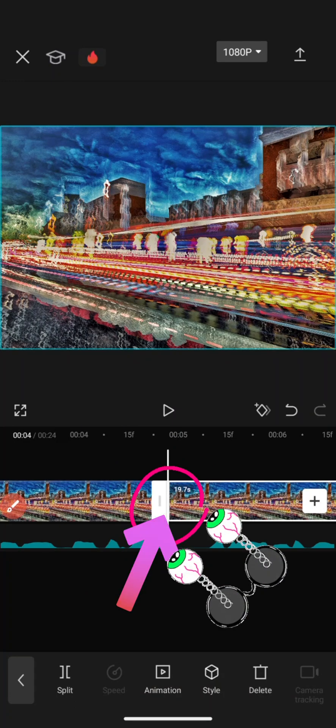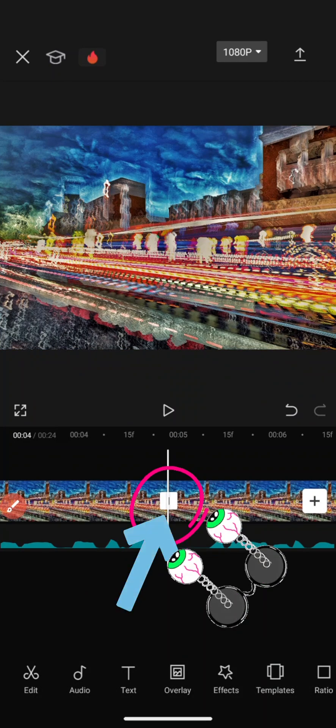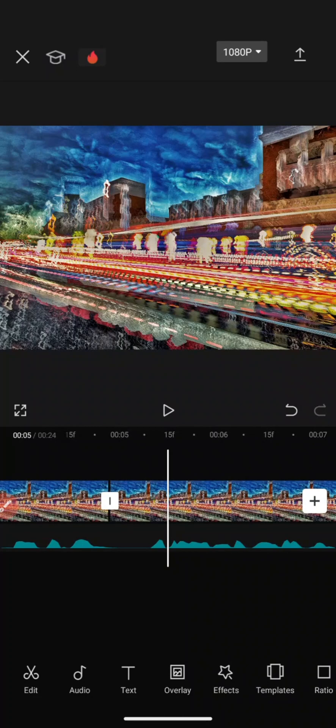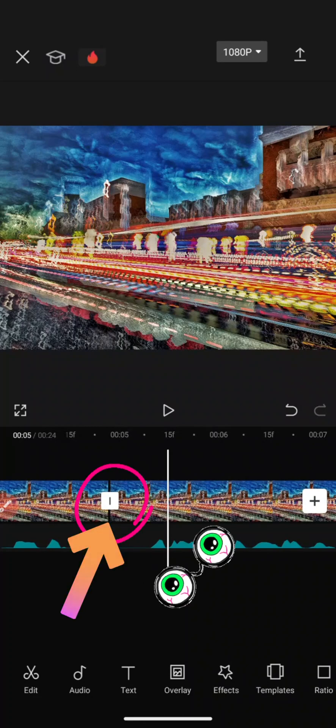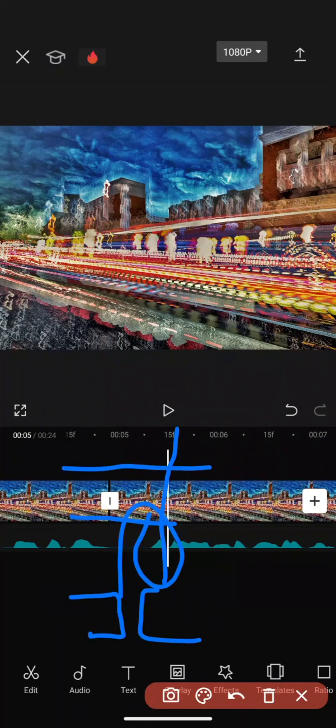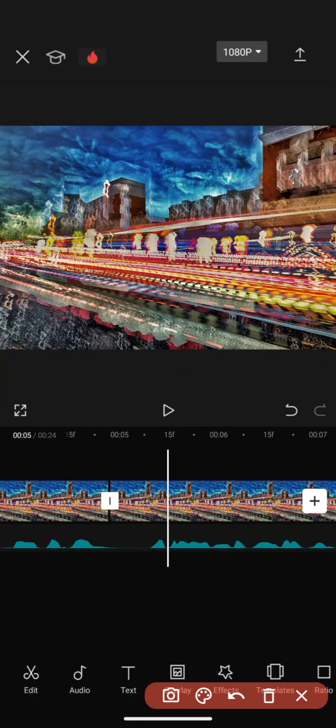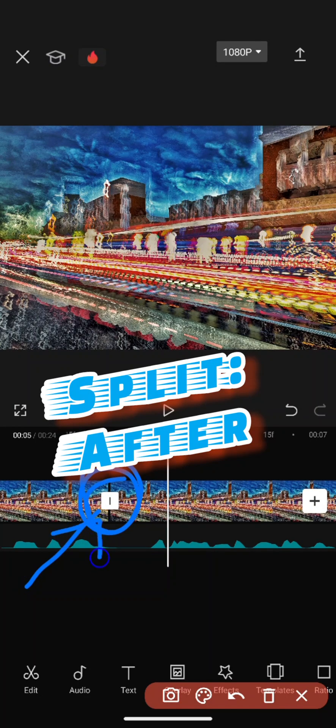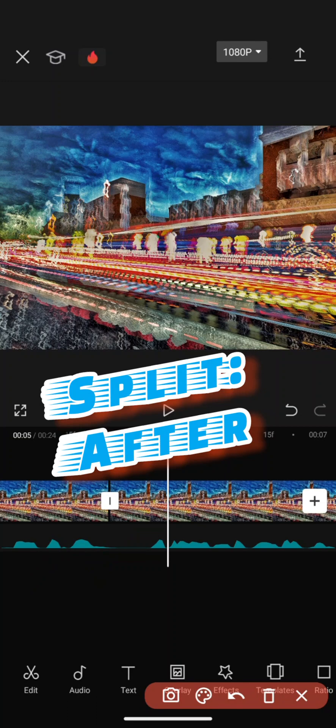I'm gonna hit split. Notice now that I've got a little line up here. If I look over here, I've got the first line of split that allows me to create a transition.